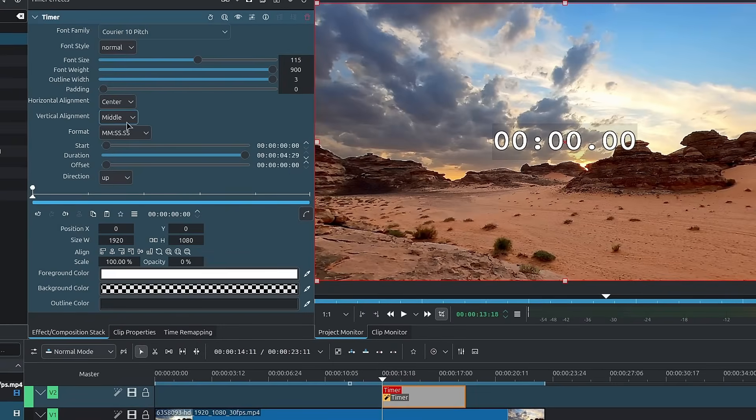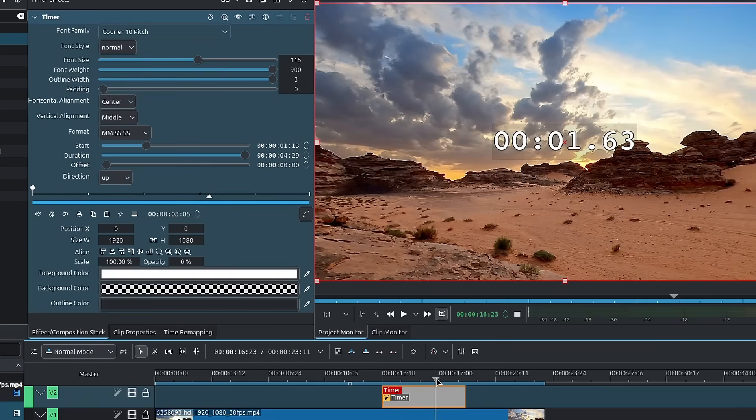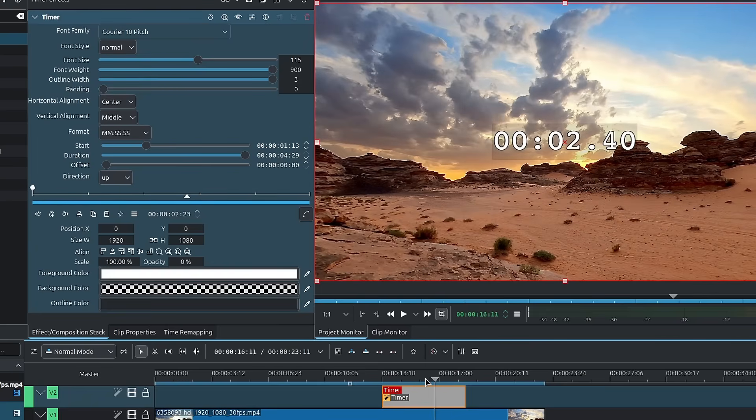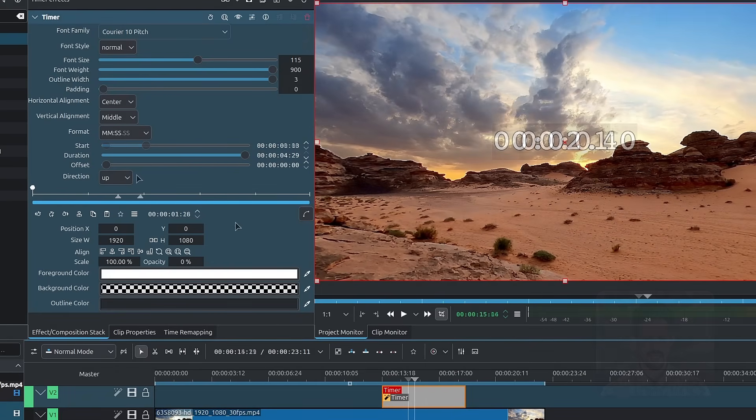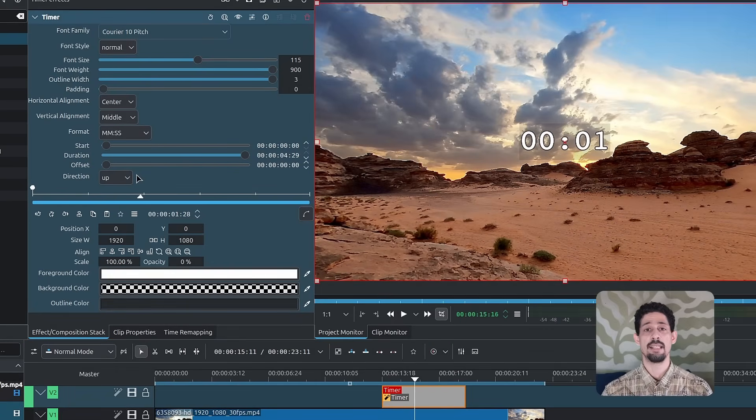Now, the start of the timer is relative to the beginning of the color clip. So wherever the color clip starts is where the zero mark is set at. So the same rules apply. You have the start that you can modify so that it starts later in time, but relative to the color clip and so on and so forth.